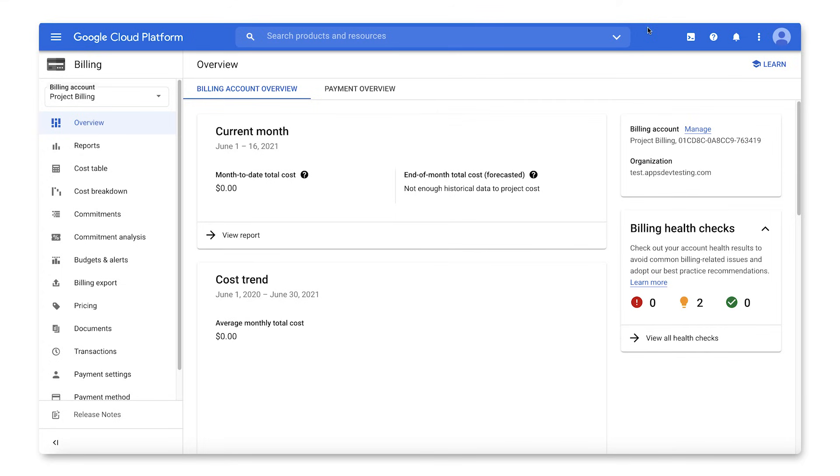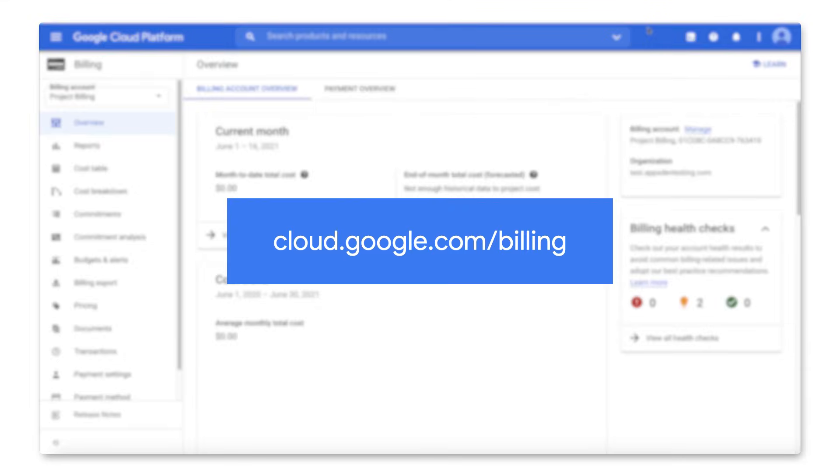Note that by default, the person who creates the cloud billing account is a billing account administrator for the cloud billing account. To learn more about updating billing account and payments profile settings after creation, follow the link in the description, or head over to the documentation to check out more details.